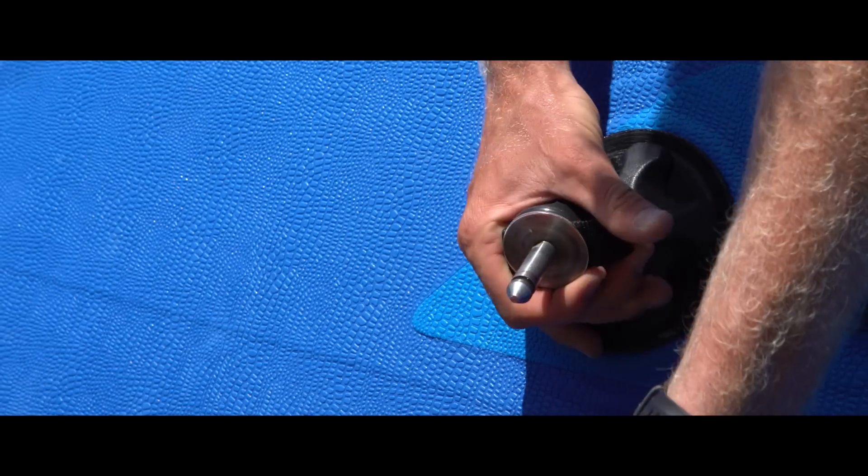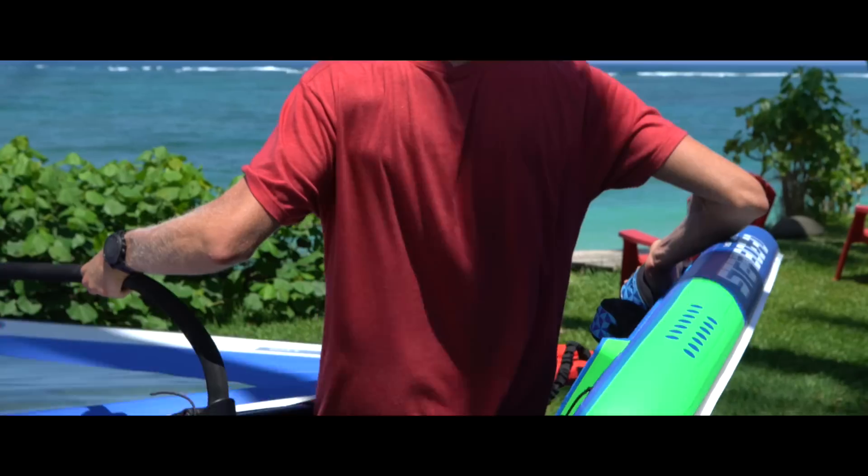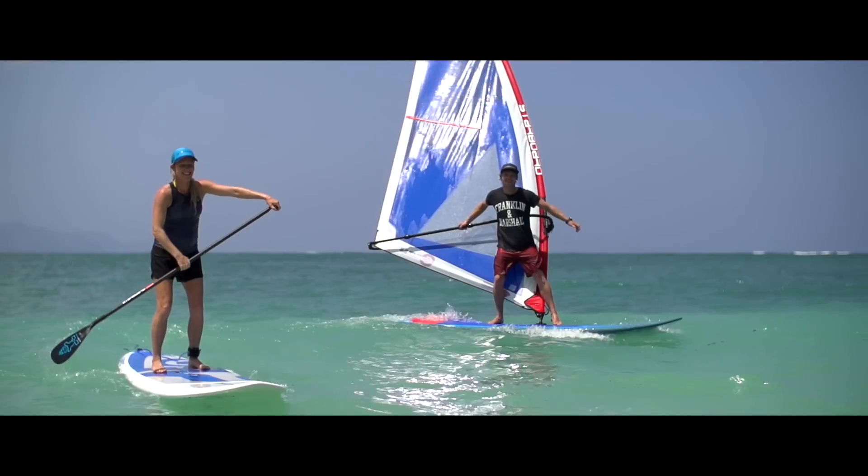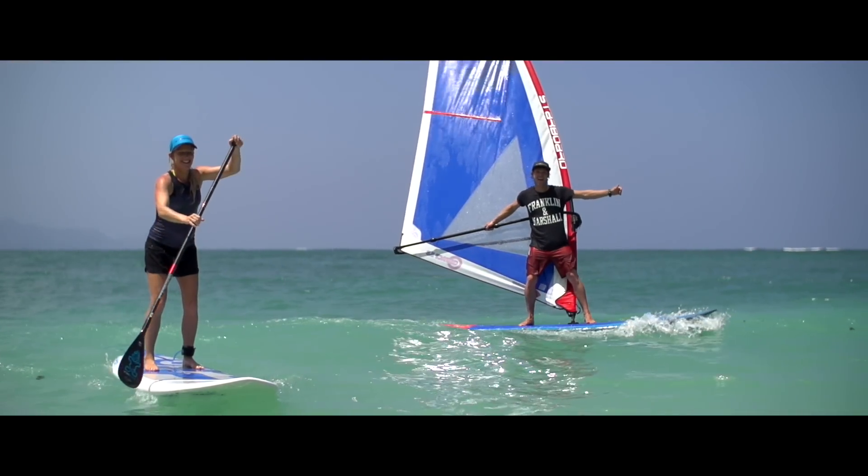Set up your sail, plug it into your SUP board, and enjoy gliding with the wind in your hands whenever the wind picks up.